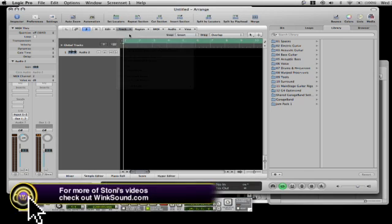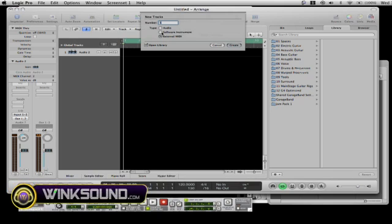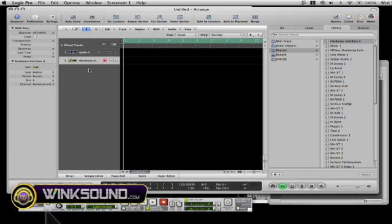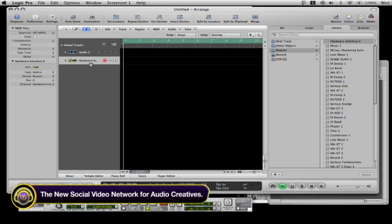It's as simple as creating a MIDI track. I'm going to go here to continue. We're going to create an external MIDI track to create.